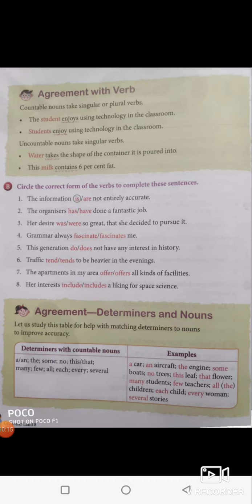Trophic — not 'trophics'. It is 'trophic', so the verb is 'tends', not 'tend', because trophic is singular. The apartments — apartments is given in plural, so the verb is 'offer'. In my area is a prepositional phrase; the subject of the sentence is 'the apartments', which is plural, so we use 'offer' — the apartments offer all kinds of facilities.